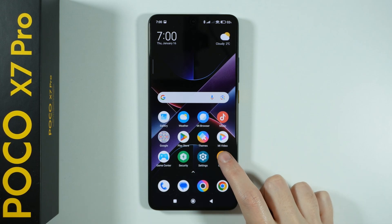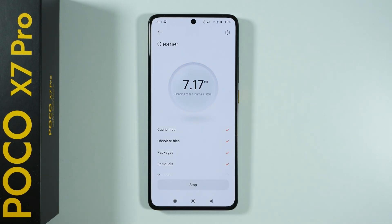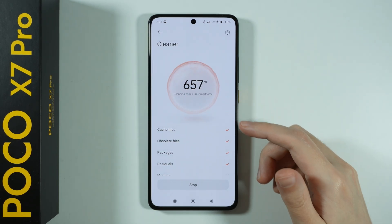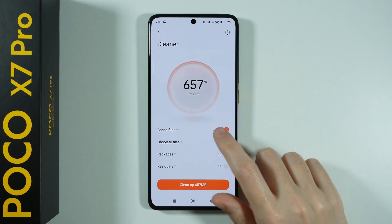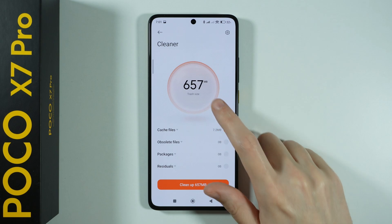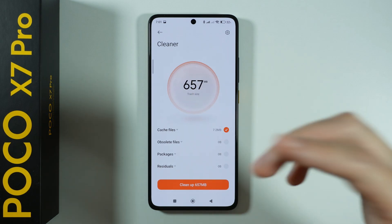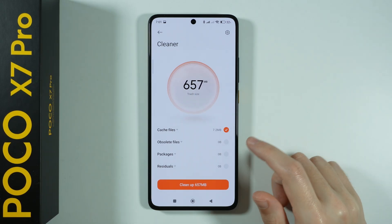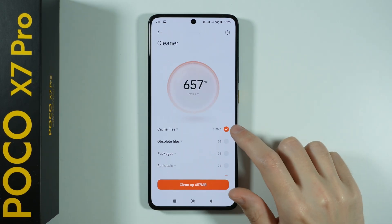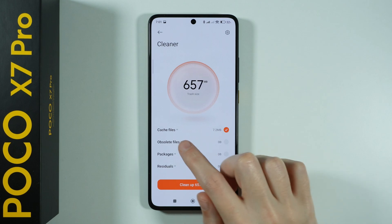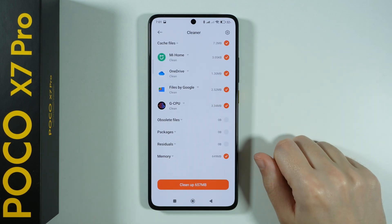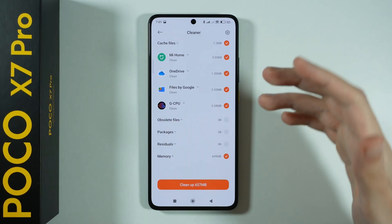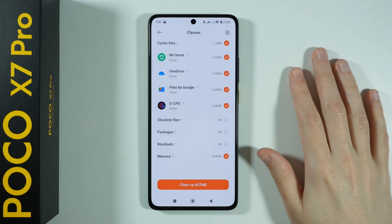Usually it is accessible through the home screen, and once you open it, you will see the summary of the cleaner. We have the summary of the trash size, but in addition to that, we can find the cache files and we can reveal details. So we can immediately remove cache files from your phone.